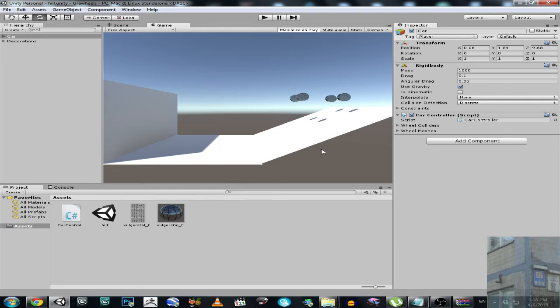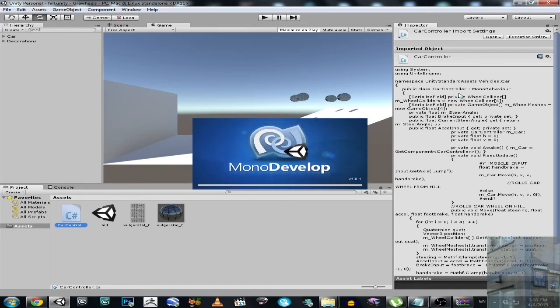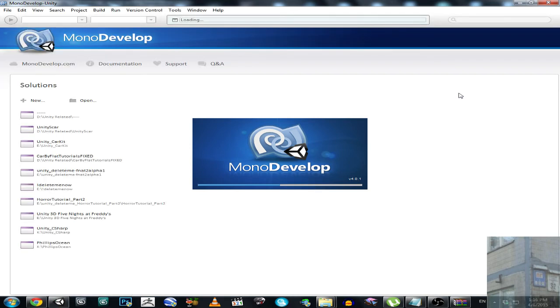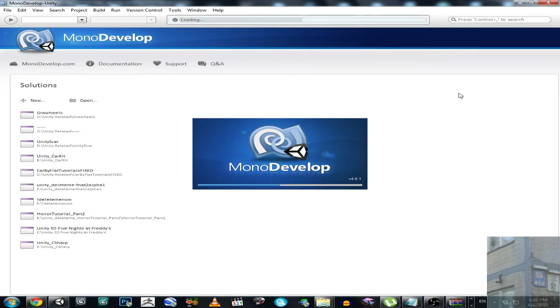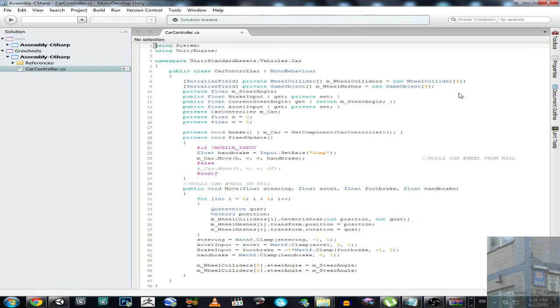This is how this script looks like. So it's a script provided in Unity 5 vehicles package, but I removed everything. I left only the stuff that is really necessary. So I'm going to show you what I have in this script. So I removed really absolutely everything except only necessary stuff.